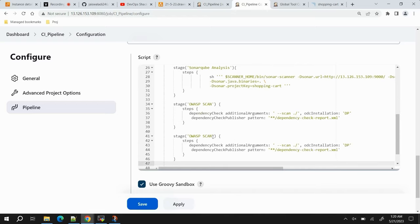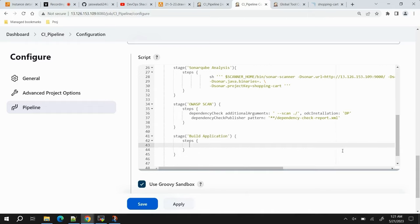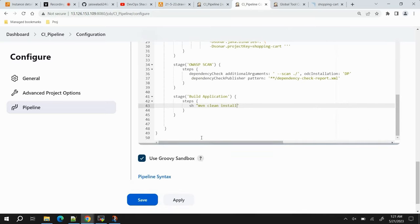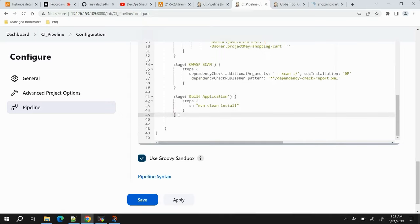Next, add the 'Build Application' stage. The step uses a shell command with Maven: 'mvn clean install'. This will package the application. This stage is now complete.